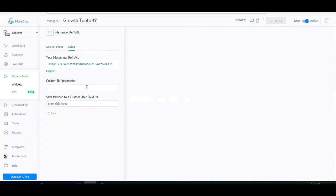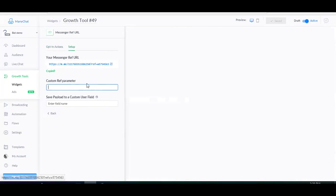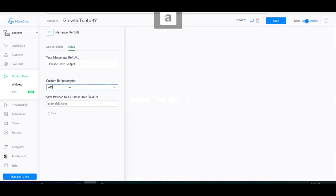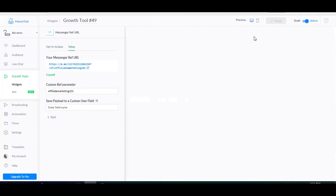Also, you have a lot of refurl messenger links and it can be hard to remember which link is for what. So you can actually edit this link so you can remember what this link is used for. So I'm just going to write it down affiliate marketing 101 and I'm going to click save. There you go. So the refurl was edited and now it's easy to identify and remember what this link is actually used for.